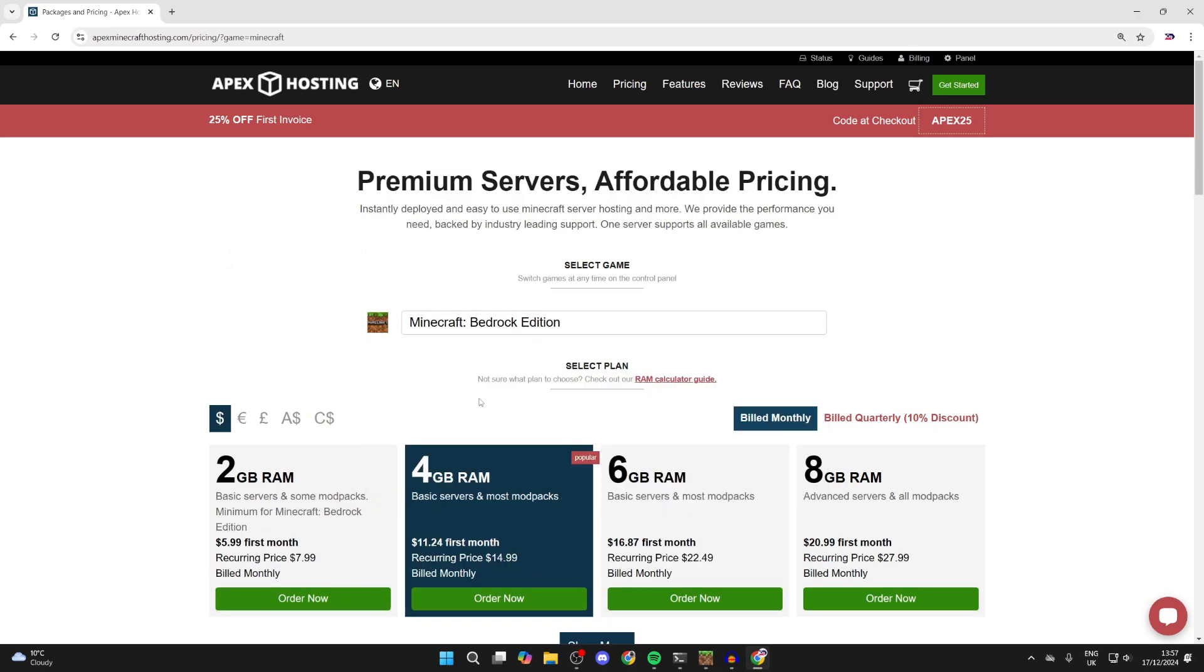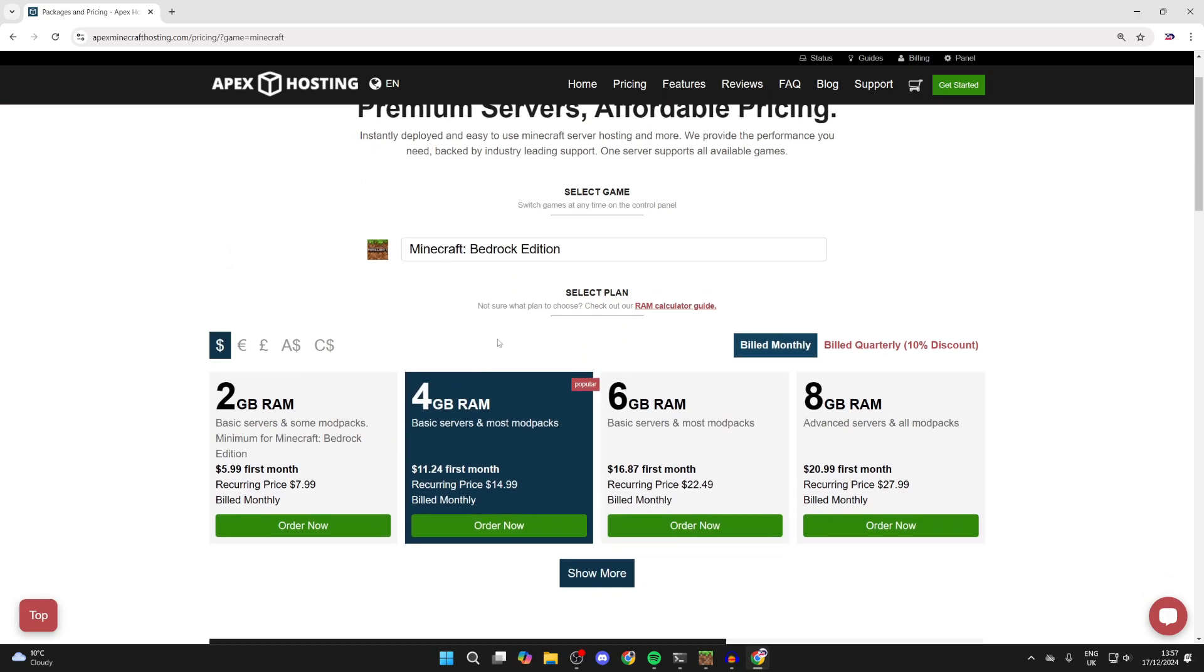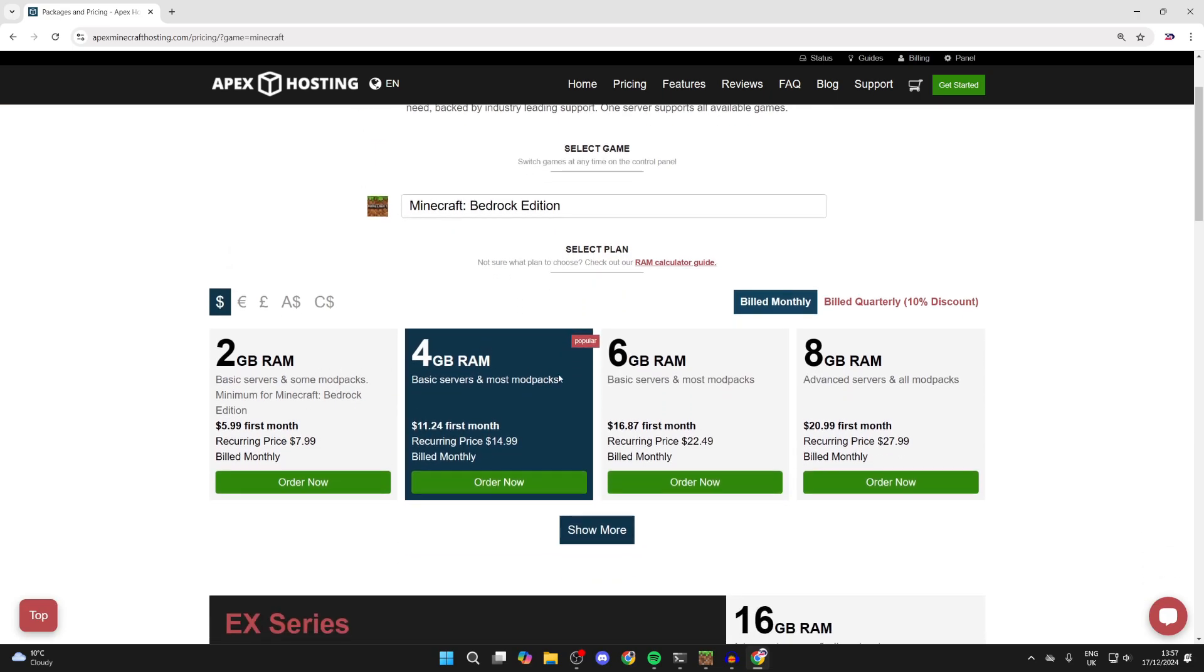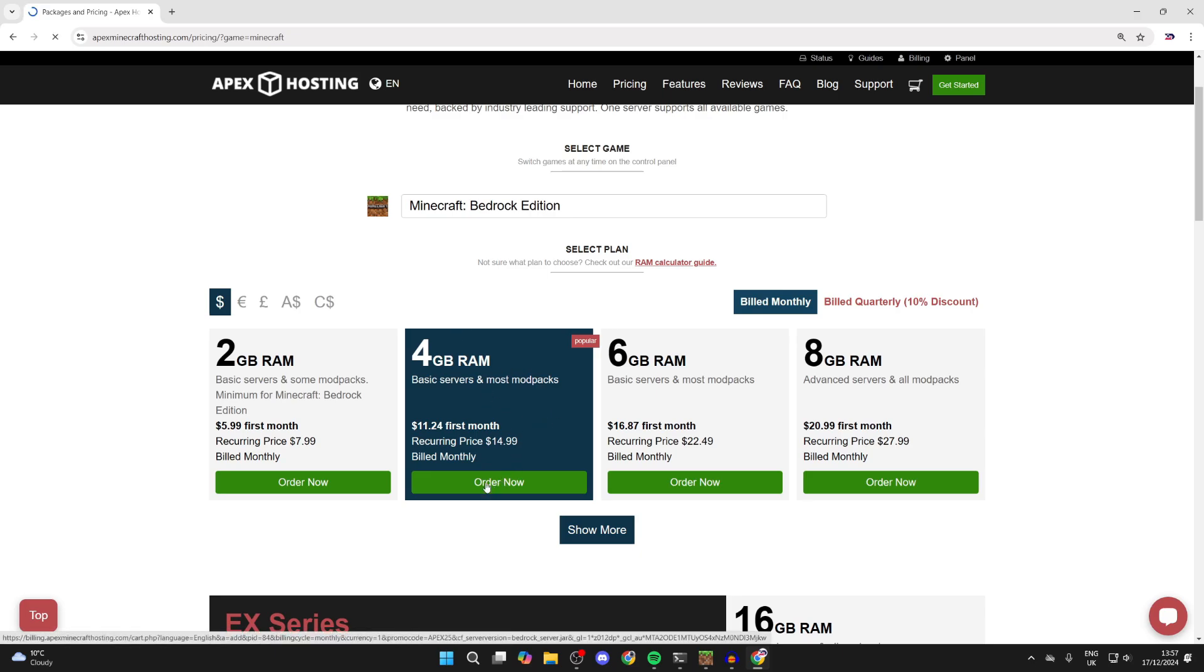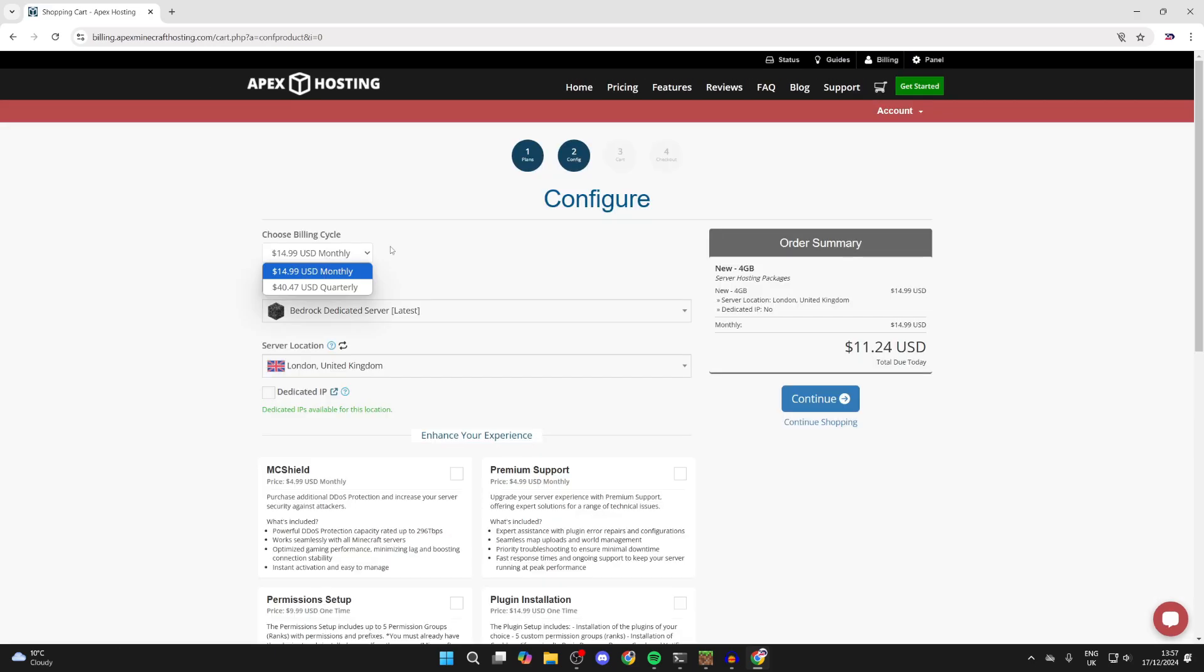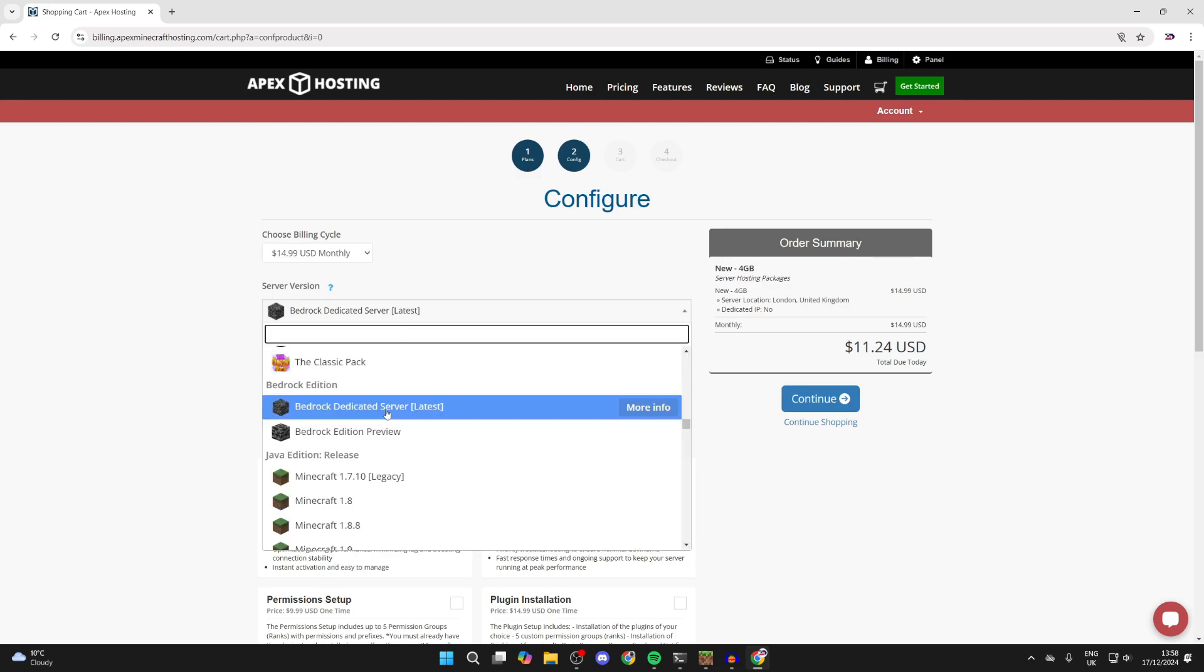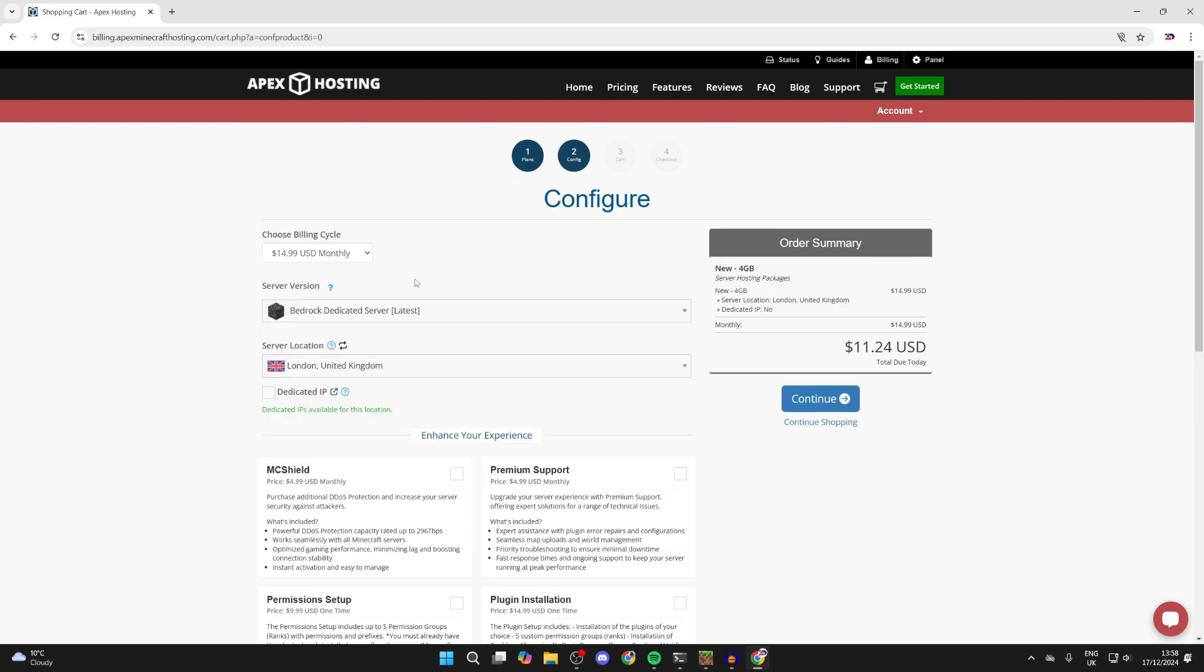Tap on get started at the top. You can choose the game, so select Bedrock Edition. Then choose how much RAM you want. In this case I'll go for the second option. Click order now. You can choose your billing cycle and version. I'll get the latest one, then we can purchase the server.